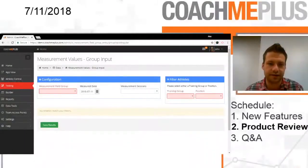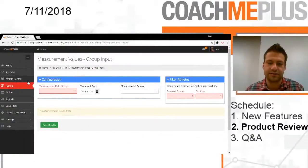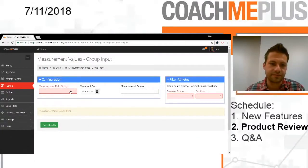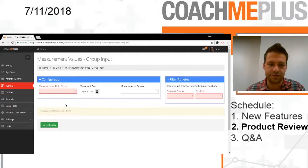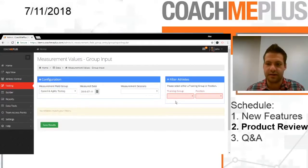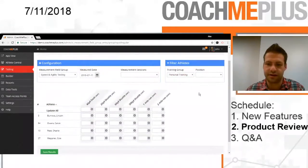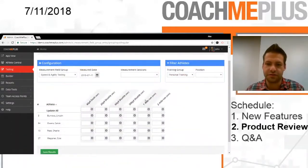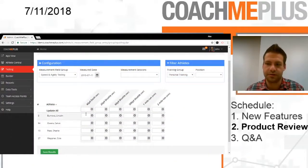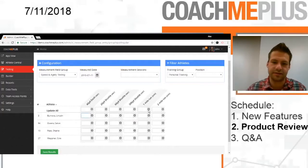If we go back into CoachMePlus here, I've gone into testing. I've selected my field group, so here's my speed and agility testing. And then I have my personal training clients right here. I just have a few different tests here in which we can upload data itself.